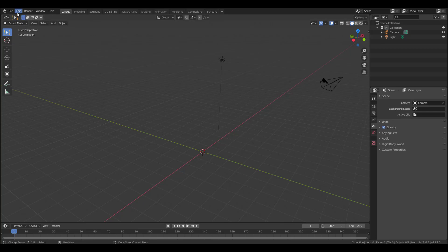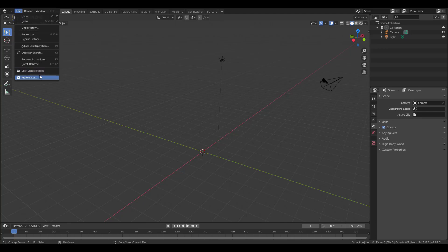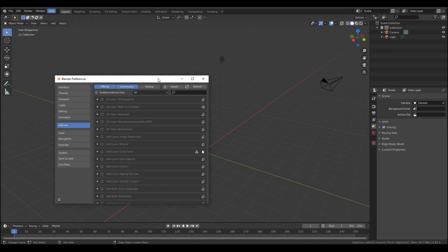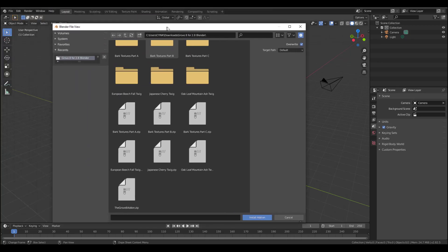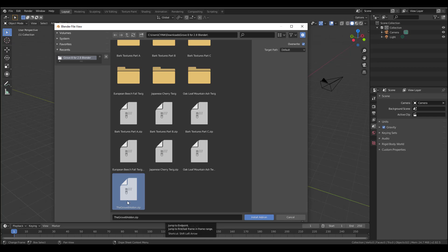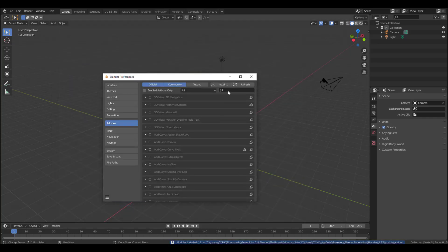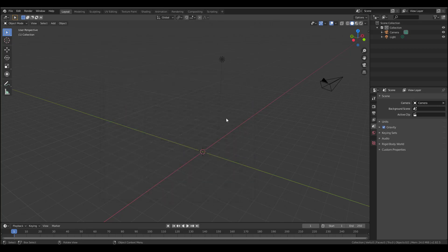With Blender open, what we want to do is install the plugin. Once you've downloaded the plugin, come over here, go to the Preferences window, and click on Install. Navigate to where you have the plugin, click on the Groove add-on, hit Install Add-on, and you have the add-on installed. Then just close this.